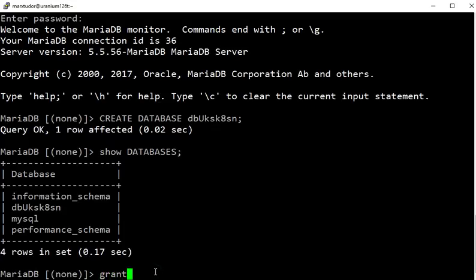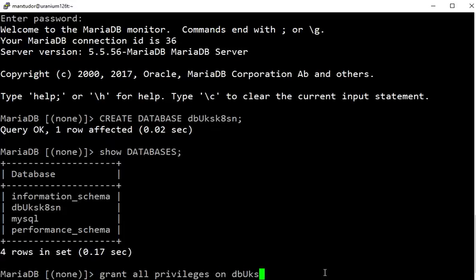Now we are going to grant all privileges and create a database user. Enter the database name you created in the previous step.